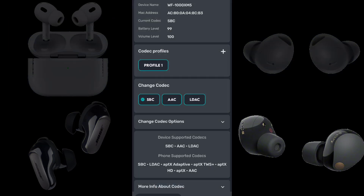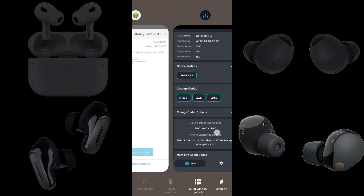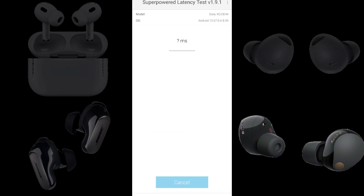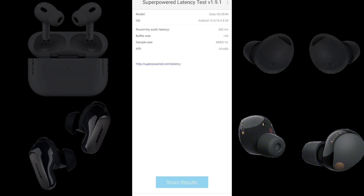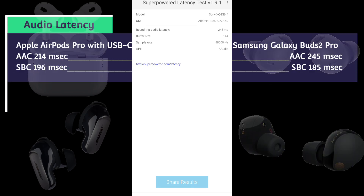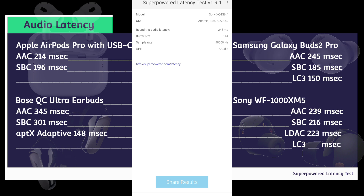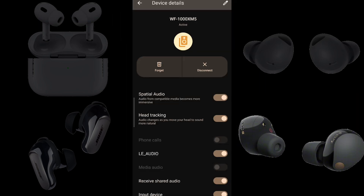Now we have Sony WF-1000XM5s connected to a Sony Xperia 5 Mark 5 running Android 13 using the SBC codec. We have a round-trip audio latency of 245 milliseconds. Subtracting 29 from 245, the Sony WF-1000XM5s using SBC lag 216 milliseconds behind the built-in speakers.